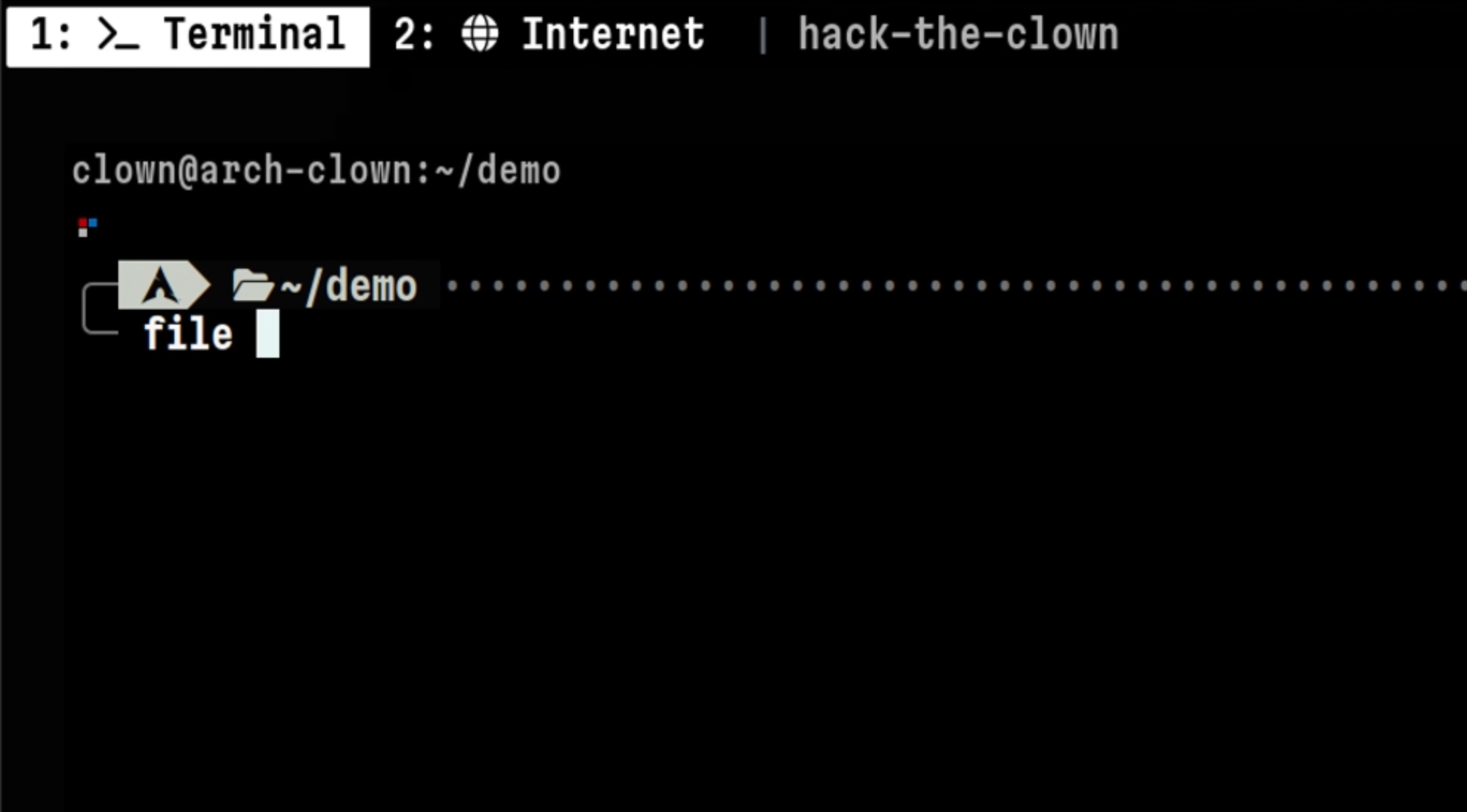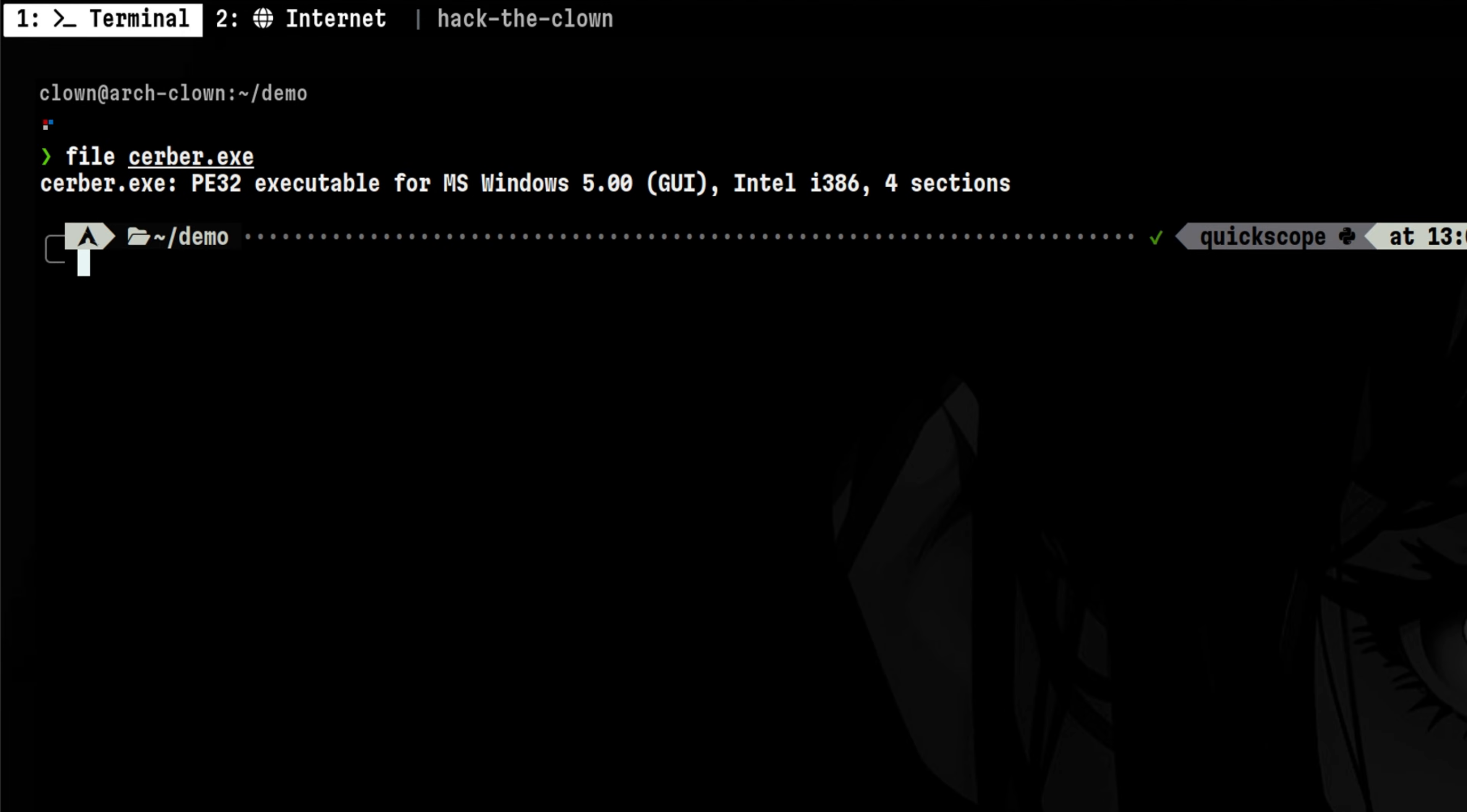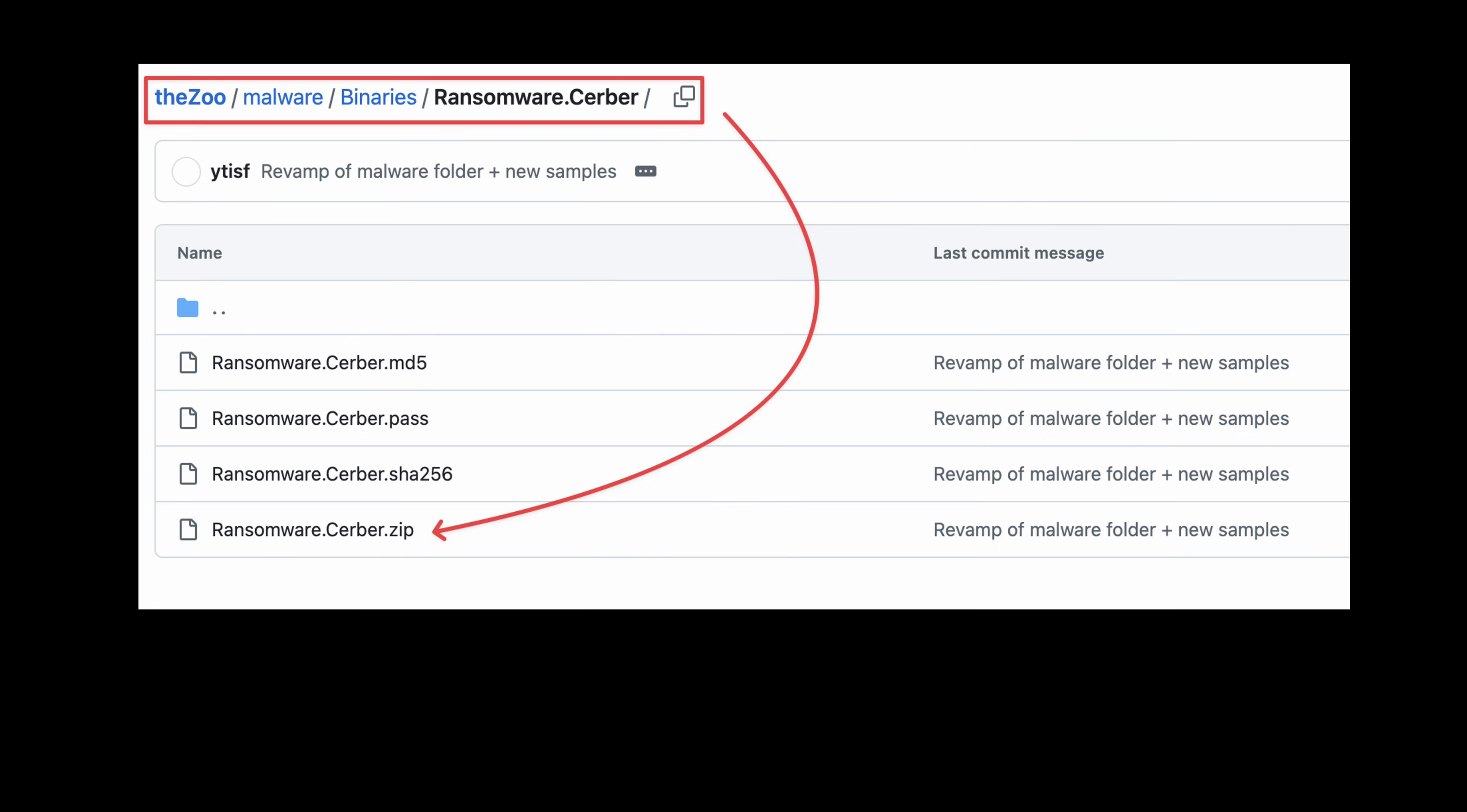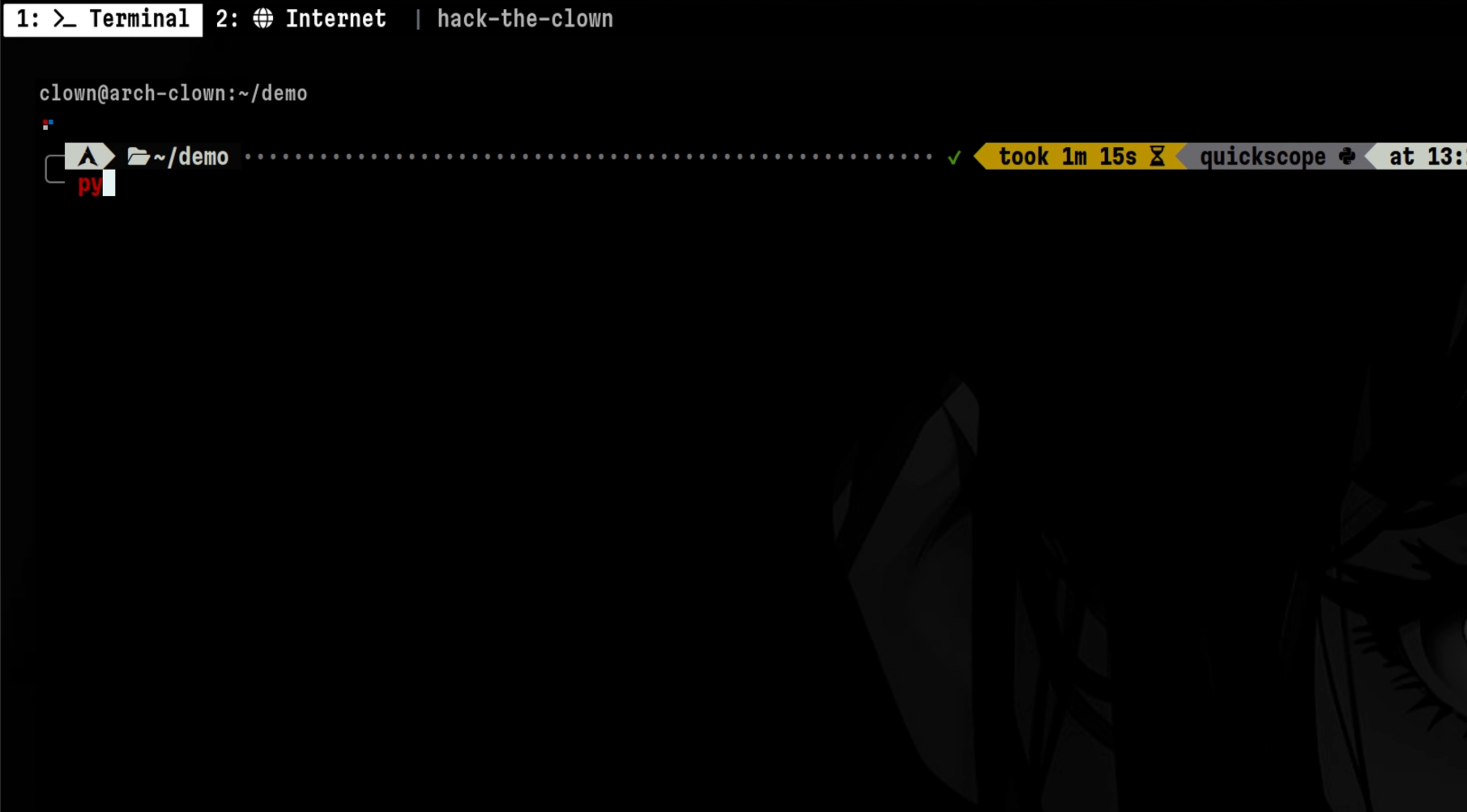Let's start by analyzing a simple ransomware executable called server. If you are curious where I get a sample, you can go to the Zoo project. To start analyzing something, we just run the Python script, pass the file name and the analyze flag.